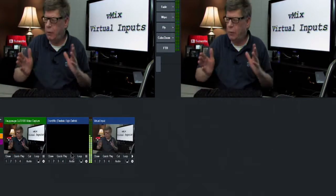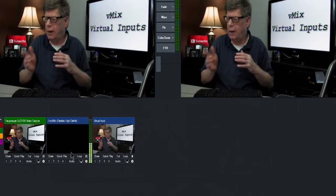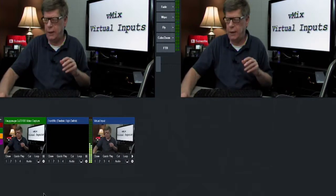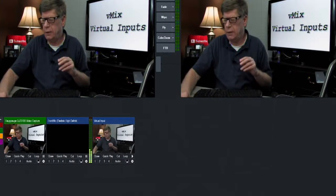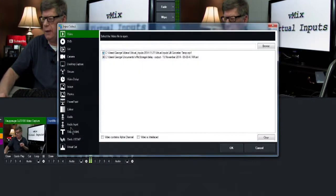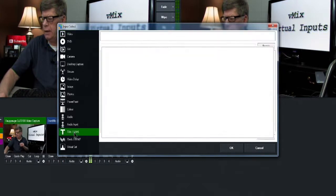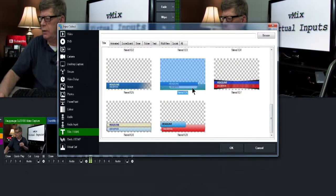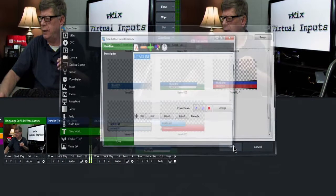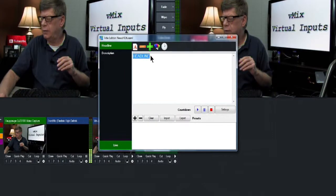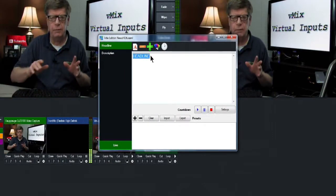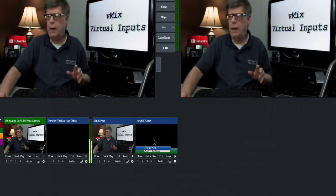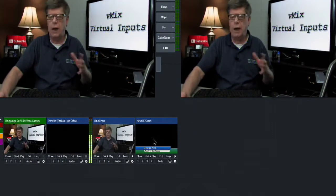Now what we're going to do, we're going to add a title to that virtual input. So we're going to add input, title, this title here and then we're going to put a little information in this title.